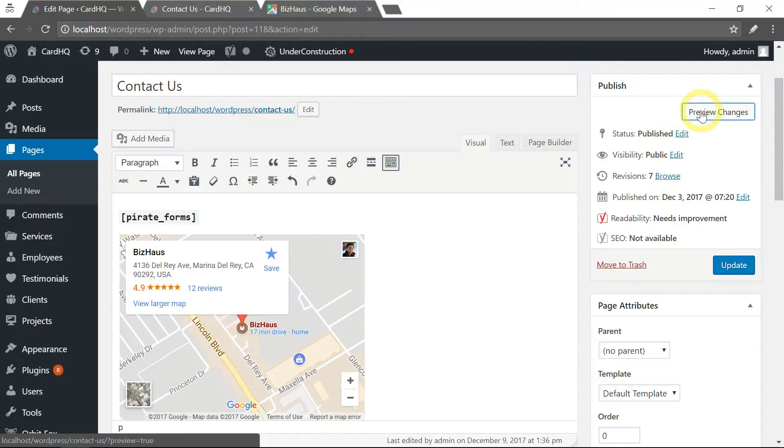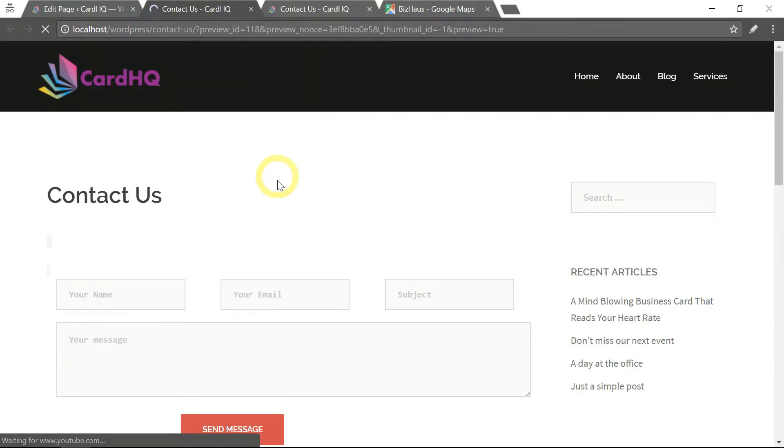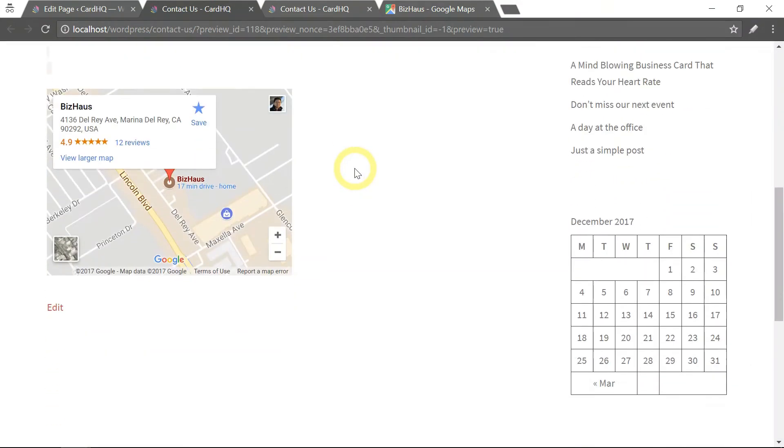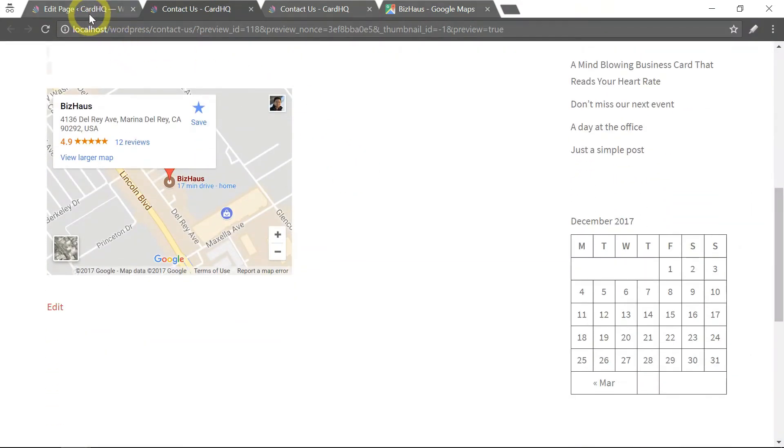Click on preview changes to preview it. If you're happy with it, go back and click update.